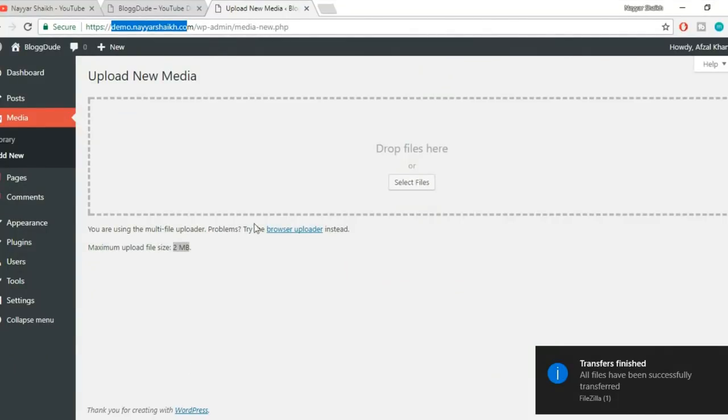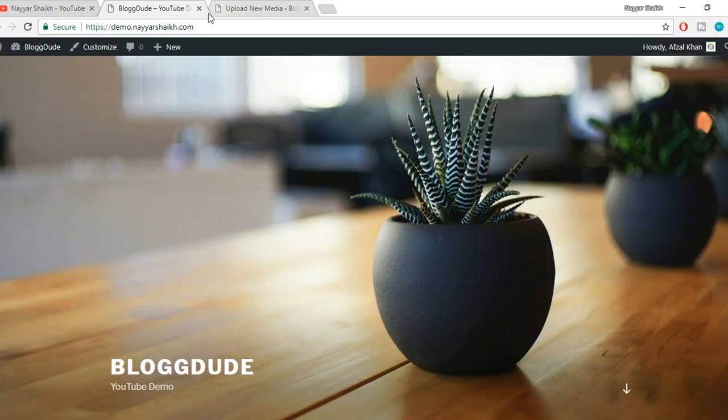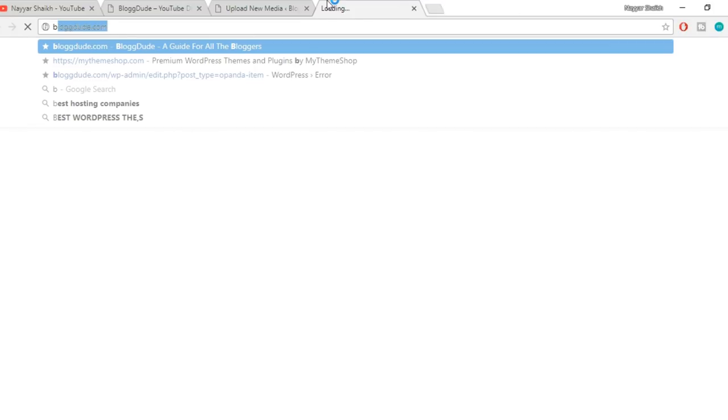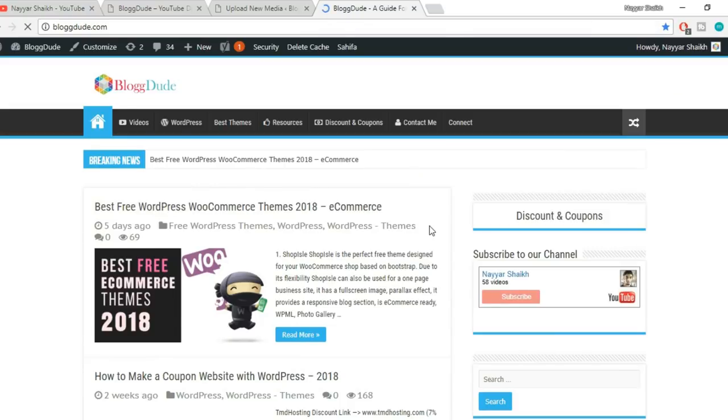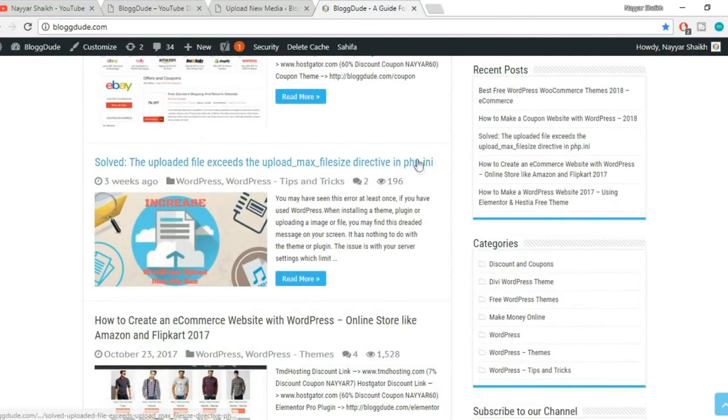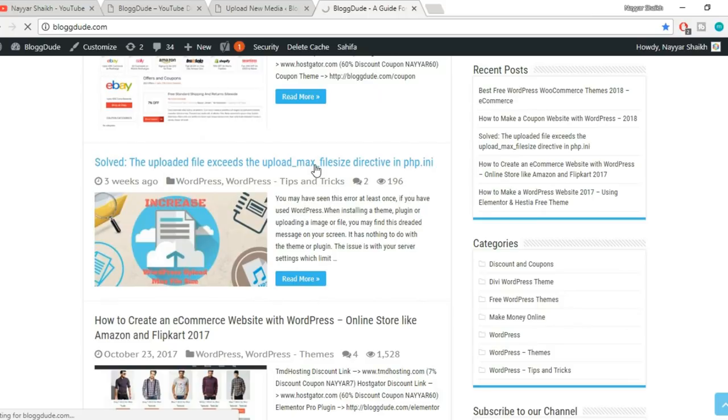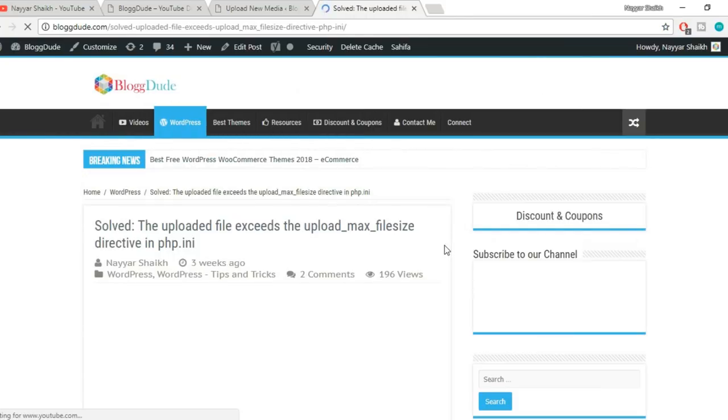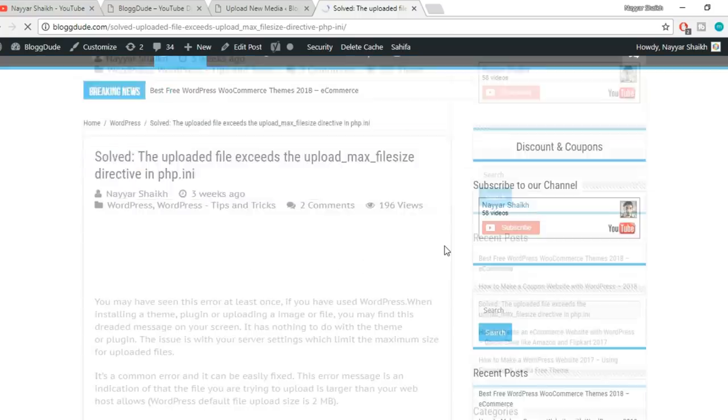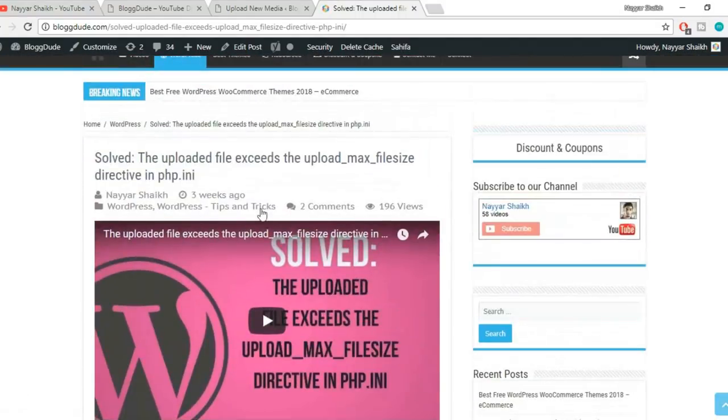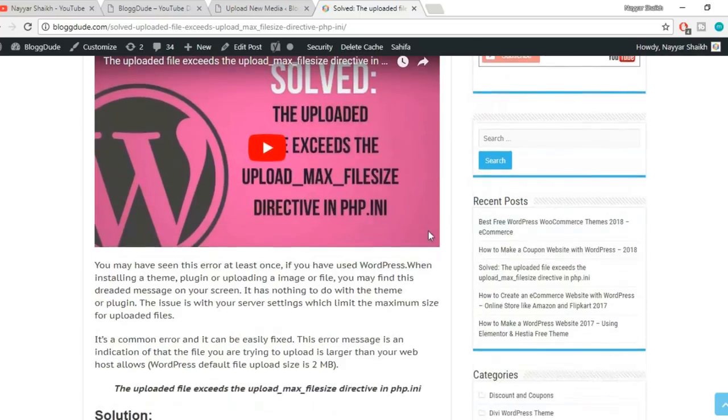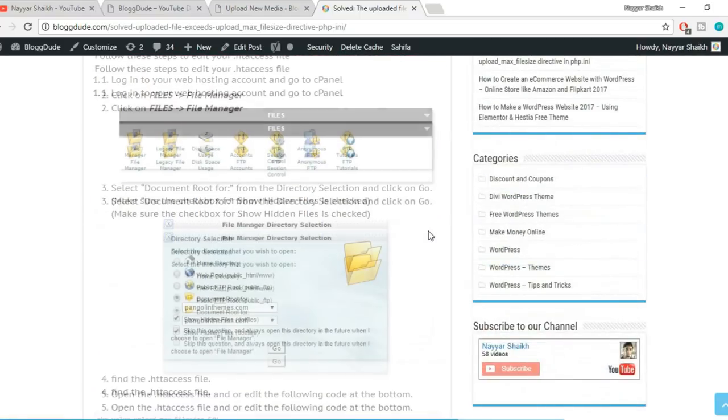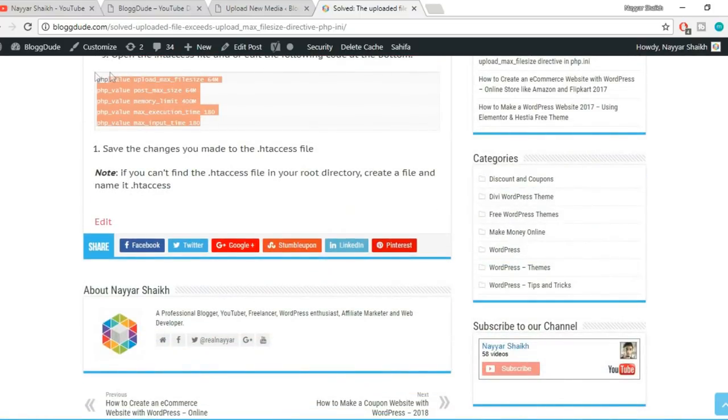After doing so, you'll see another link in the video description below. That link will redirect you to my website, to this post. This is a very important post where we have our solution. If you scroll down, you'll see these five lines of code. You just have to copy these codes. Select it, copy it.